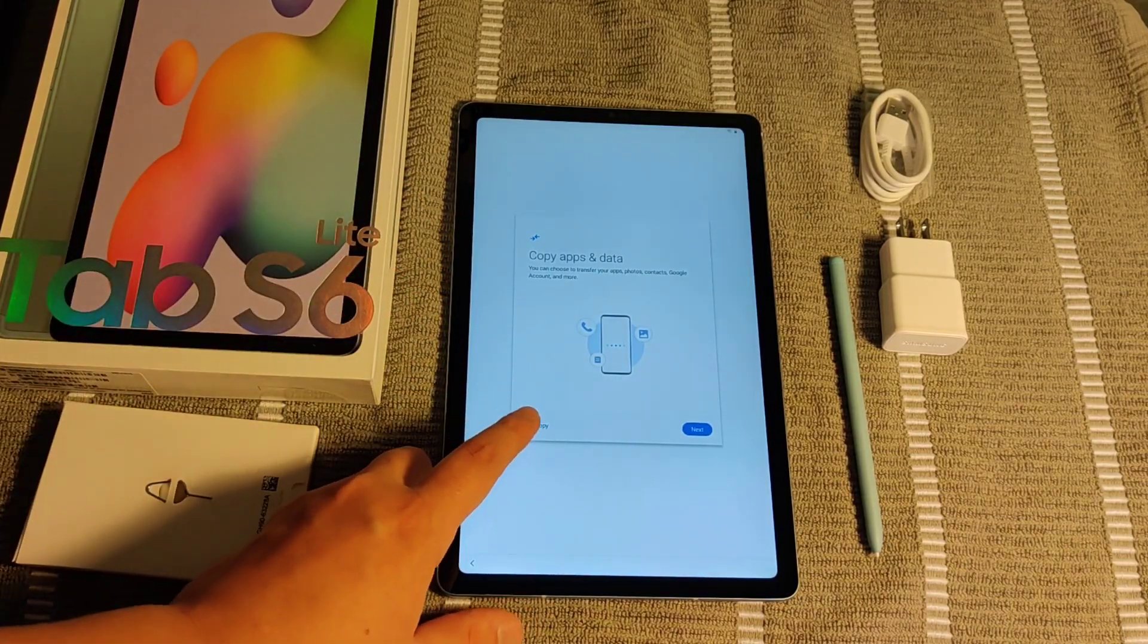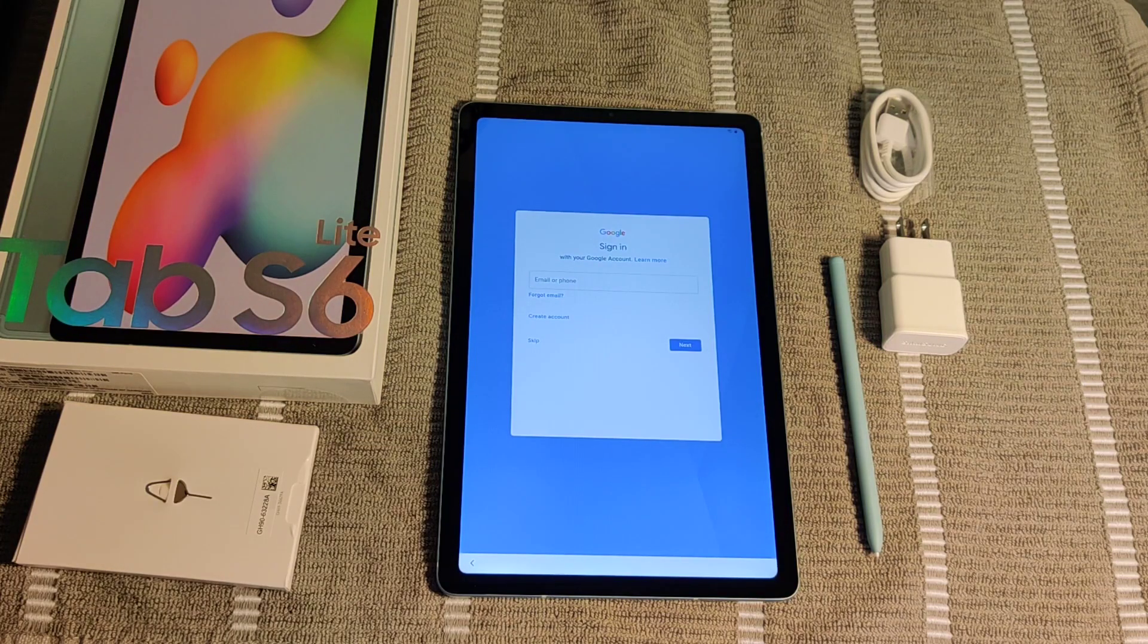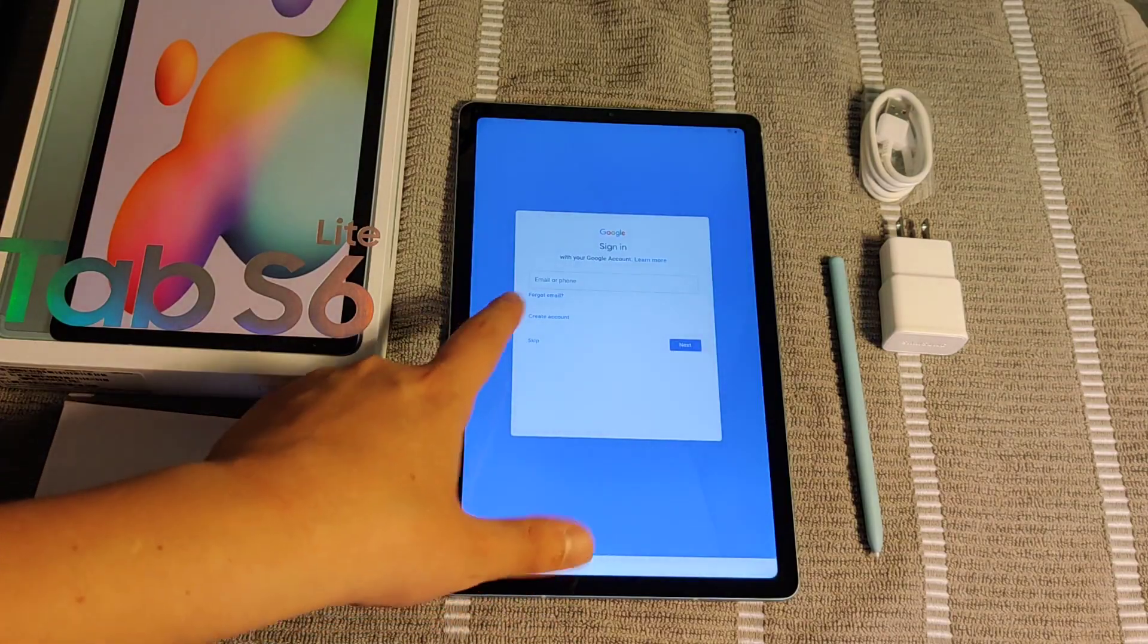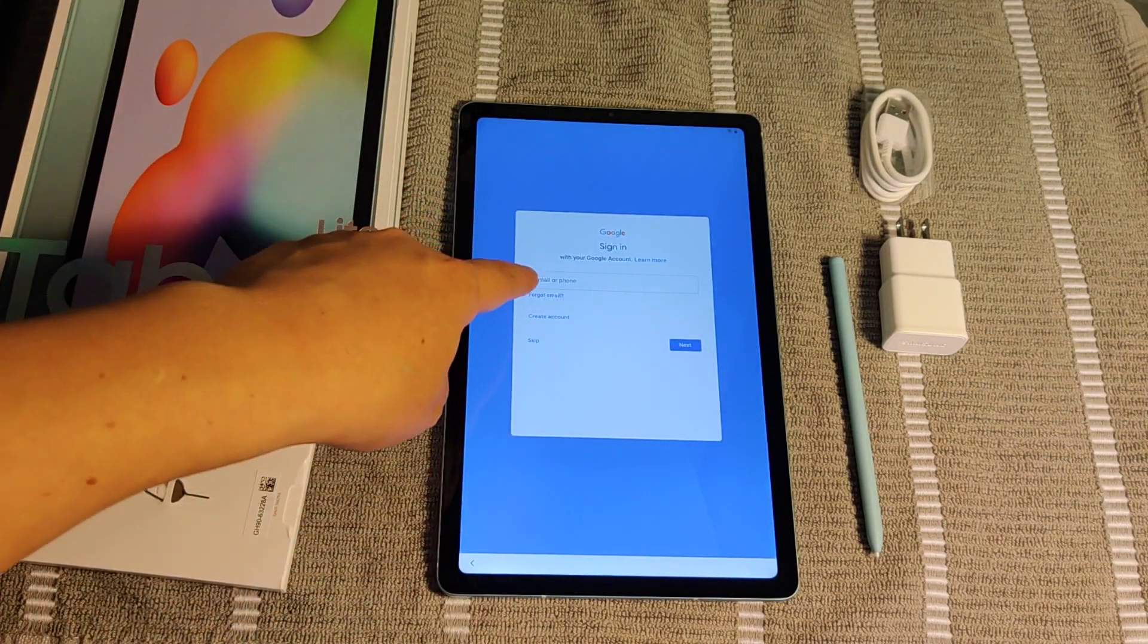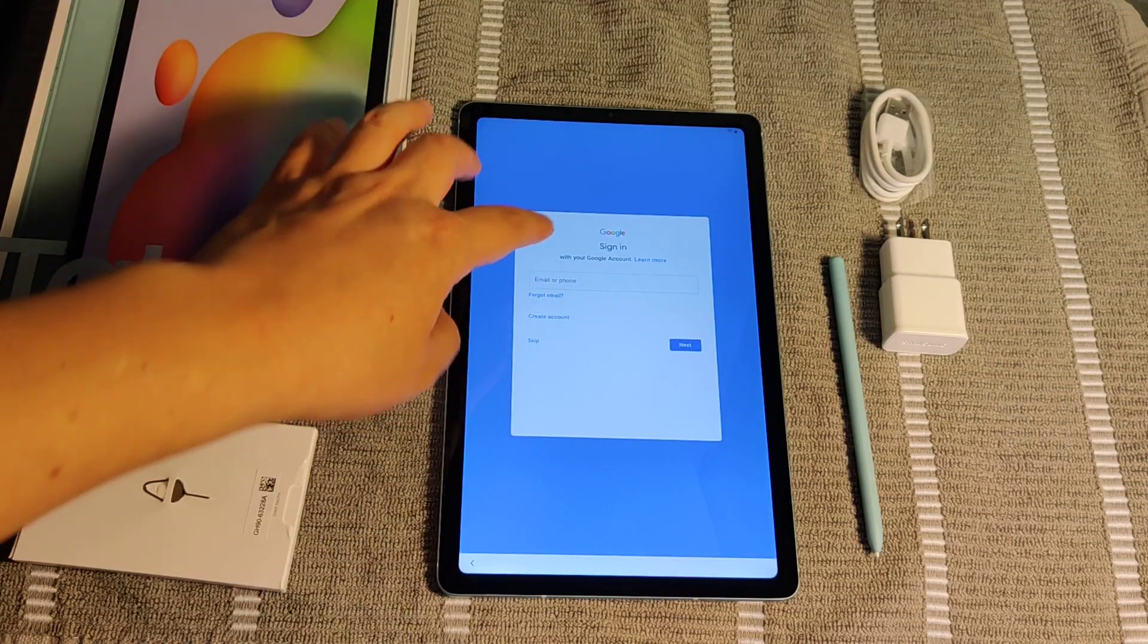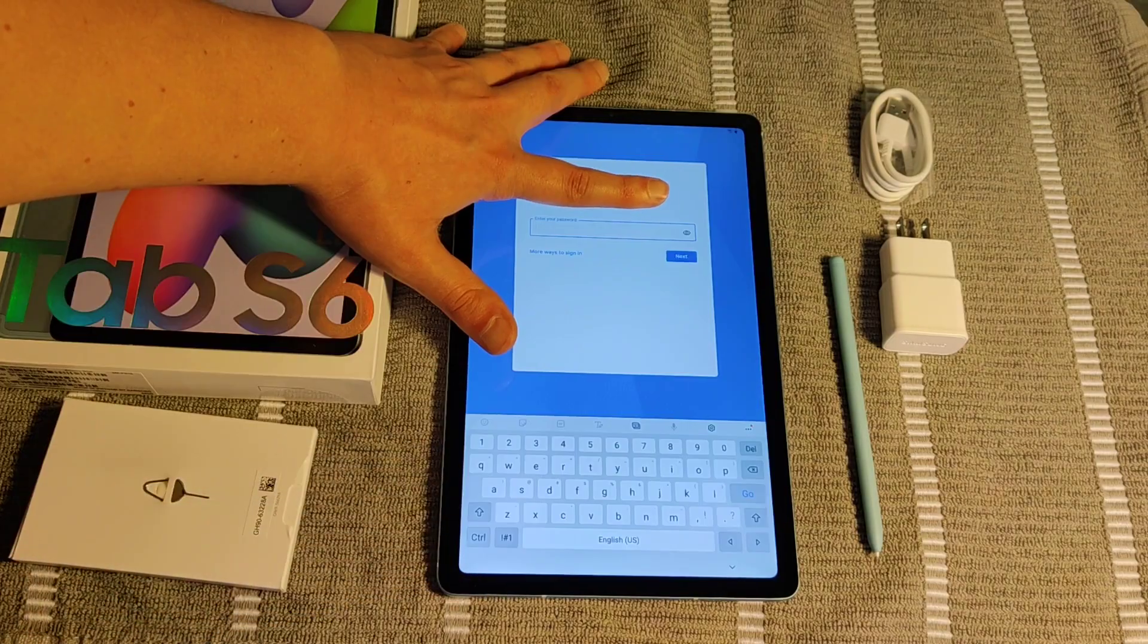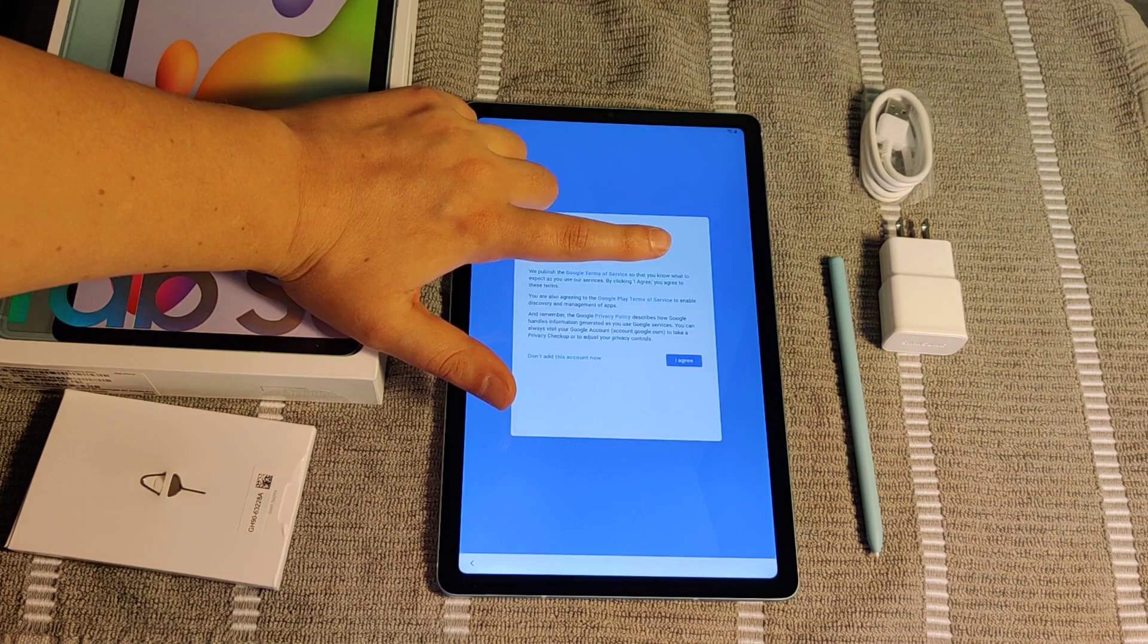Then it's going to ask you to sign in to your Google account that you want to link to this Android tablet. If you don't have a Google account, you can create an account right here. Otherwise, enter in your Google email and then click Next. And then on this page, you're going to enter in your Google password and then click Next.